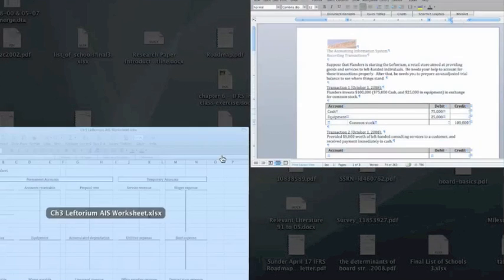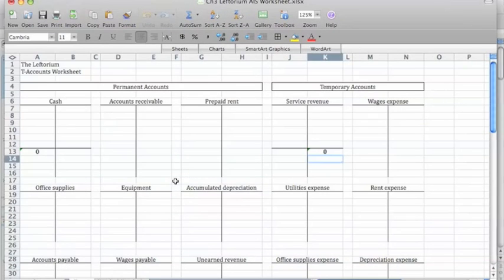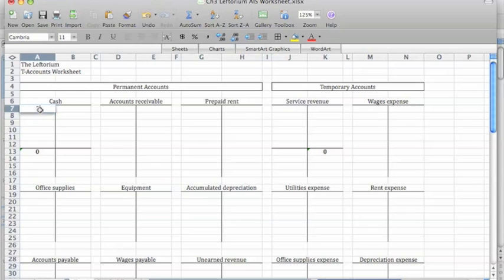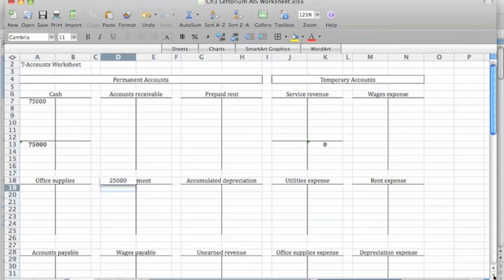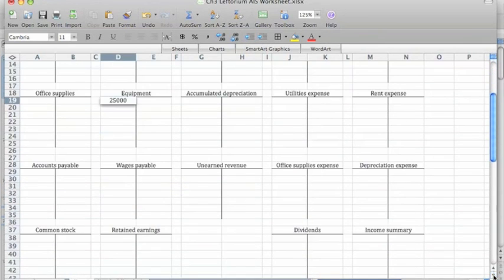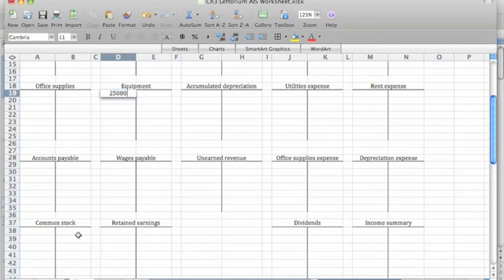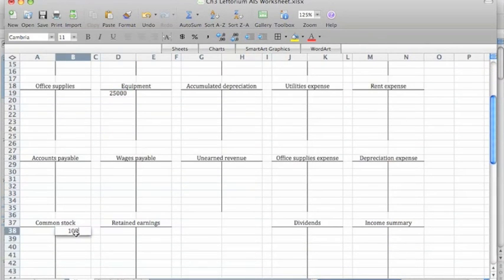In T-account form, we can show that cash has increased by $75,000, equipment has gone up by $25,000, and common stock has gone up by $100,000.